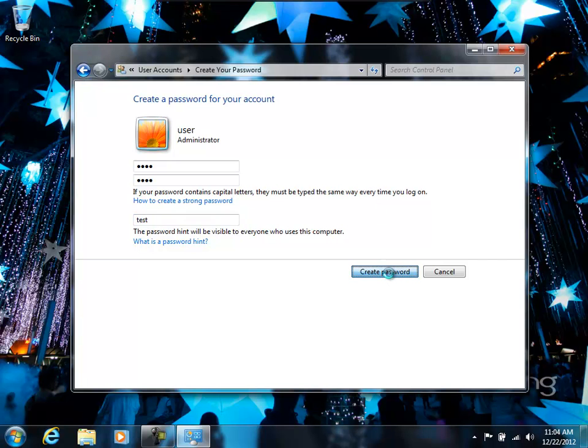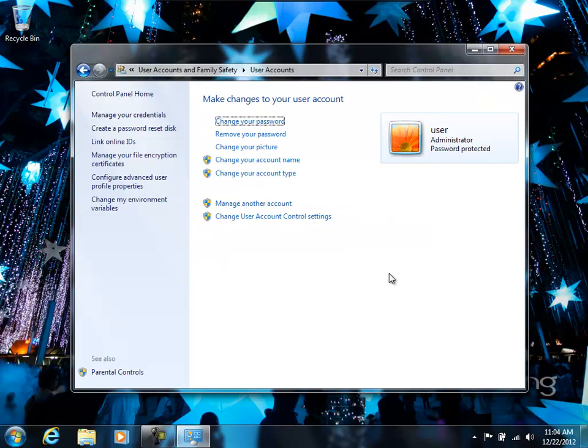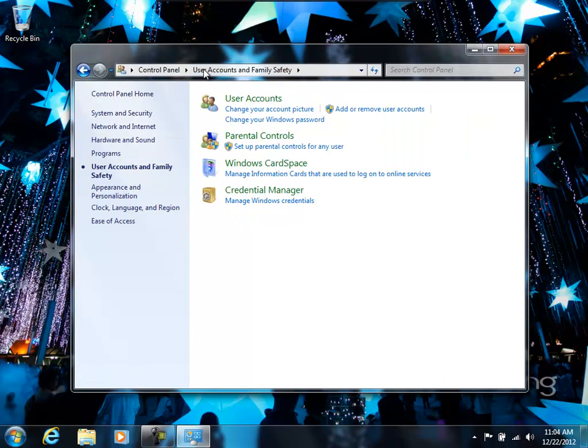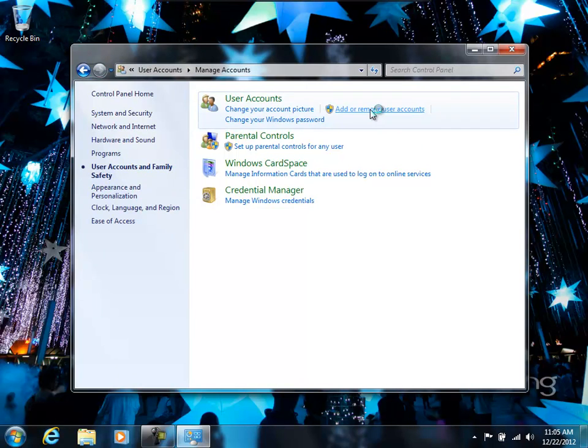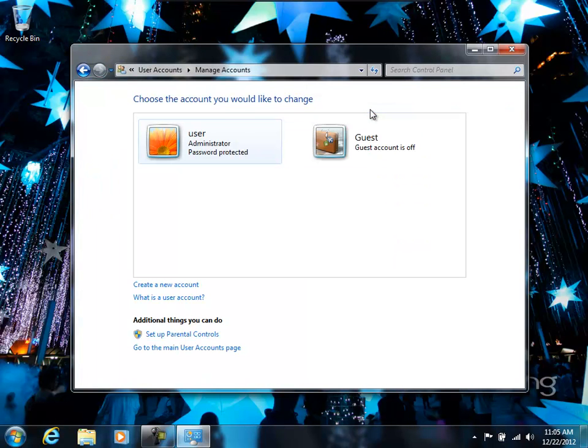Once we've done that, now we can begin to create the user accounts for the kids. So we go back to the same spot we started, add or remove user accounts, and then we'll create a new account.